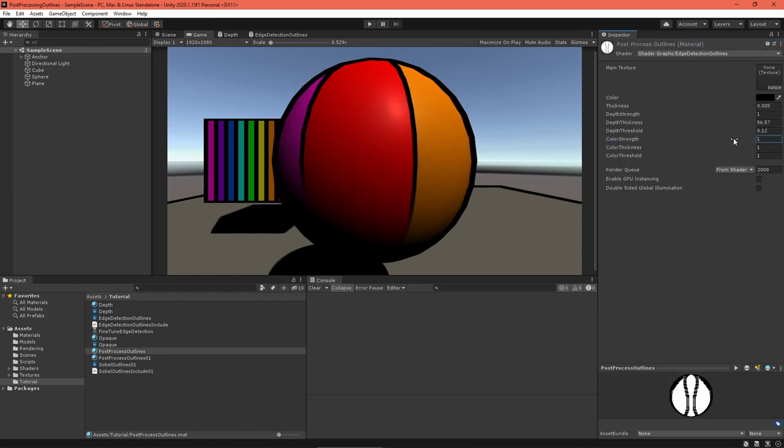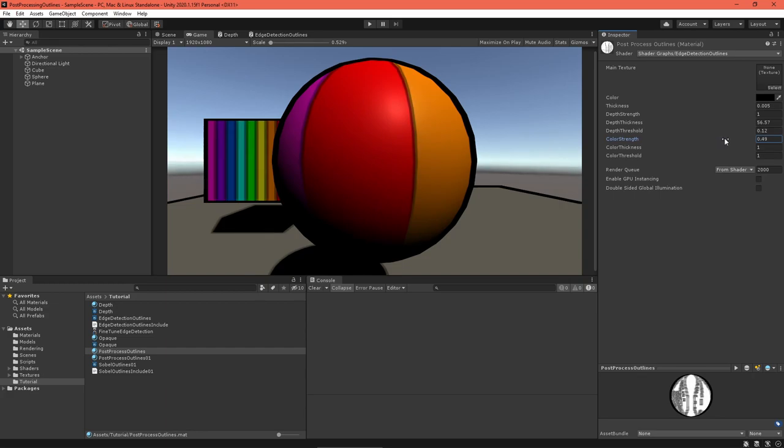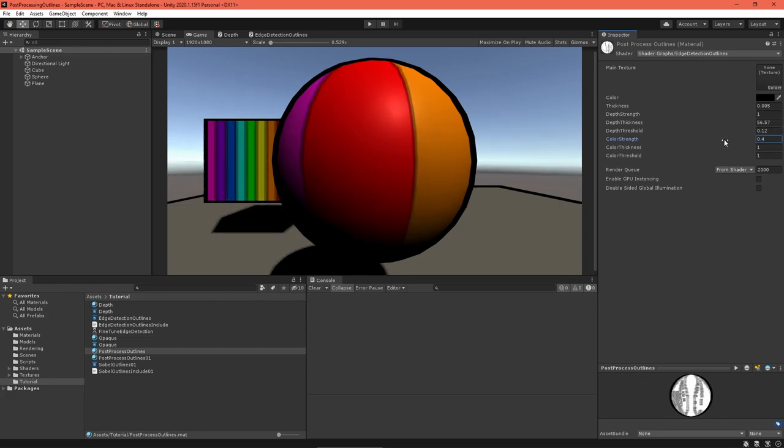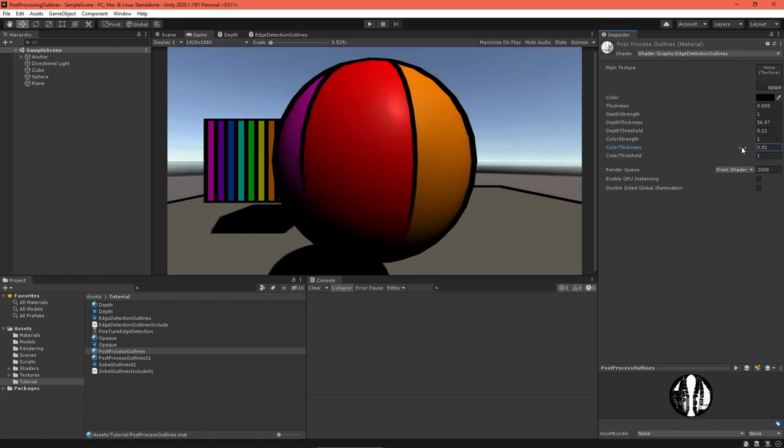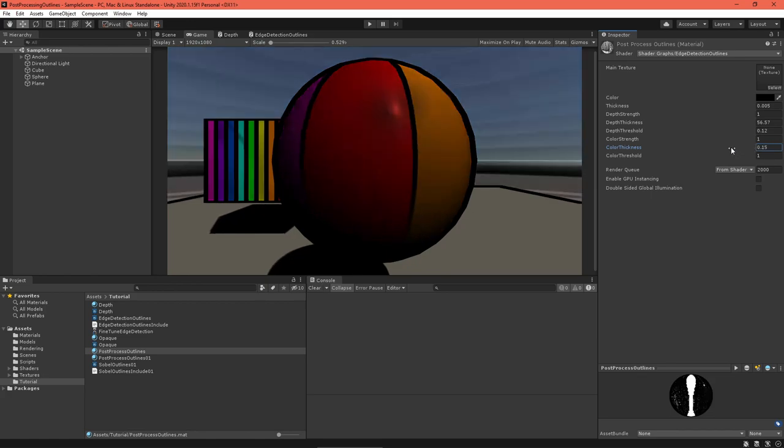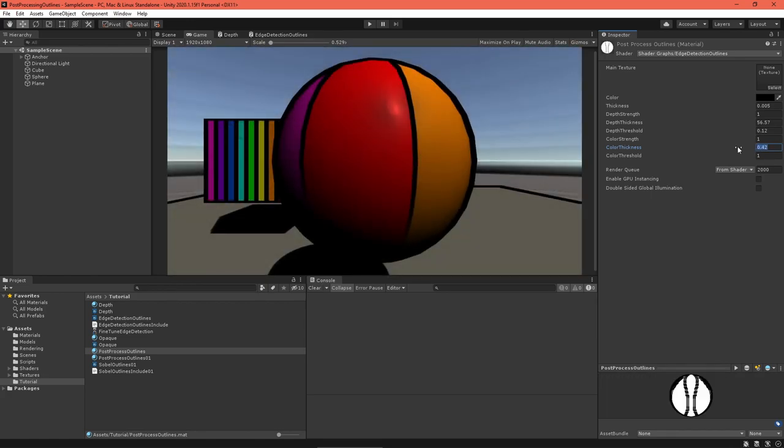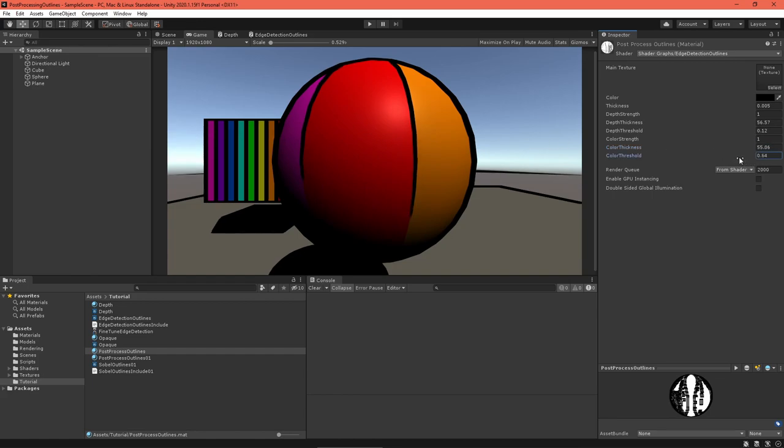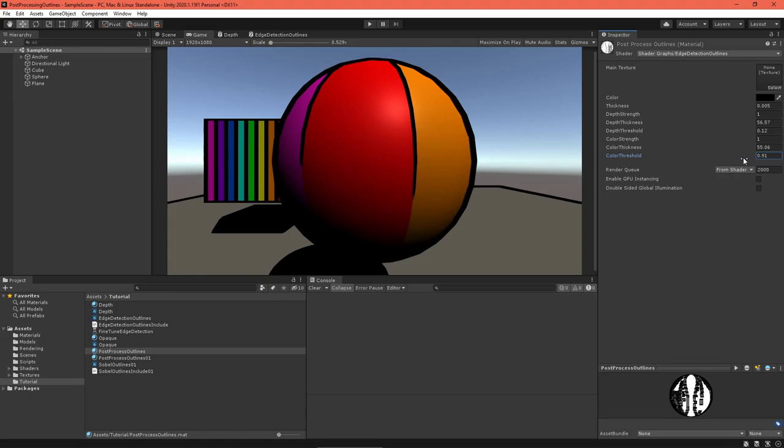Well, things are looking pretty good. I'd like to add another Sobel pass over something called the depth normal texture, which will allow us to detect creases in the model, as well as refine the depth testing. However, it requires a custom render feature, so I'll need to detail it in a future video. Please subscribe and turn on notifications so you won't miss it.